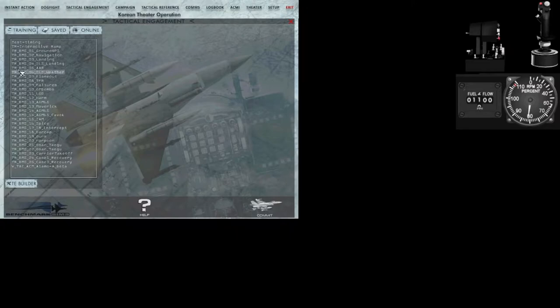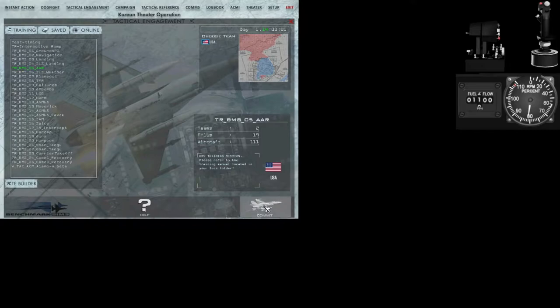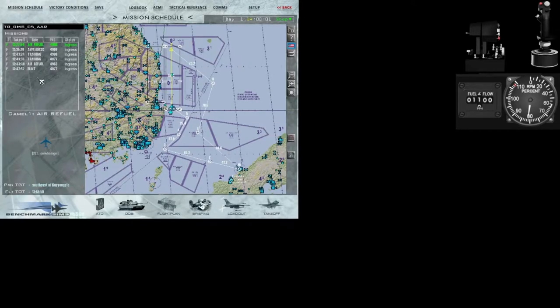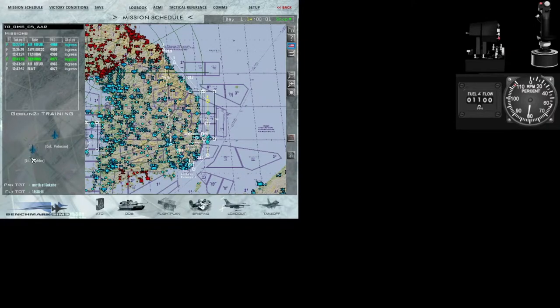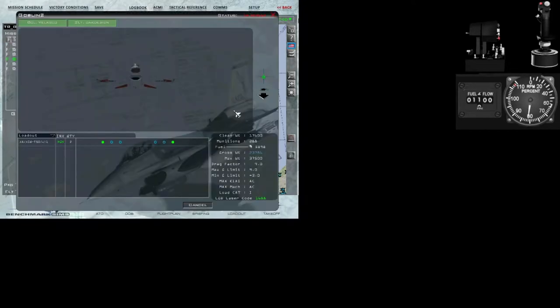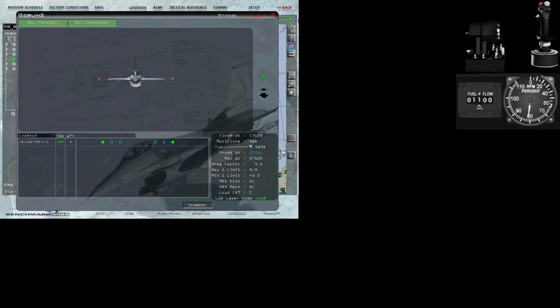I'll check the tactical engagement, then select the DR BMS05 air-to-air refueling and commit to 2D. There are a bunch of flights, so just make sure we take one of the training flights — we're taking the one with the light jet, which is the second training flight, package number 4977. I'll take my seat quickly and go to the loadout page. You can see it's the Block 15 double-seater, which has a total fuel amount of about 6000 pounds when full.